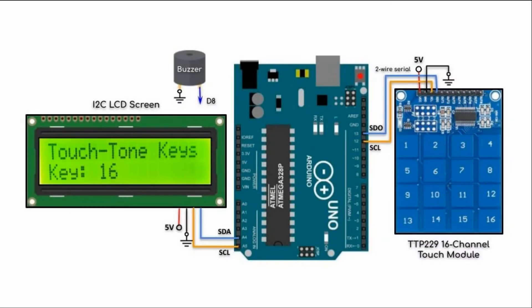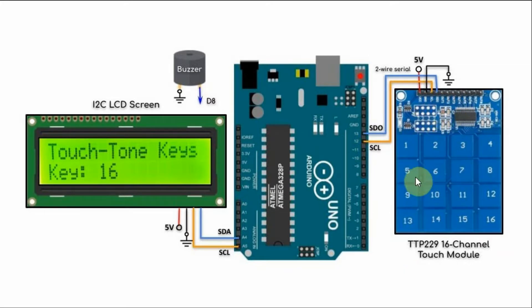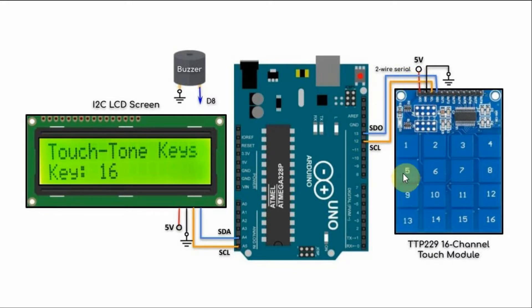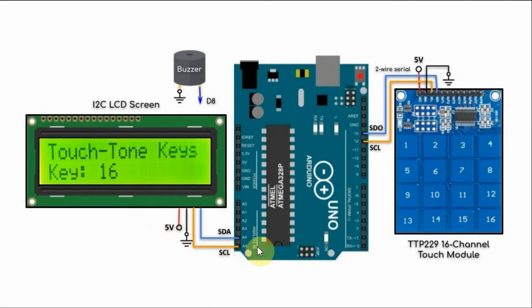The first project in this video is a touch tone keypad. The TTP229 interfaces with the Arduino using two-wire serial connection, and we have an I2C LCD screen interfacing with the Arduino using I2C connection.